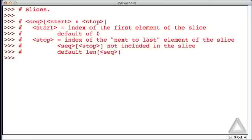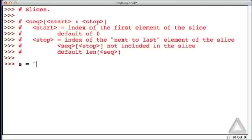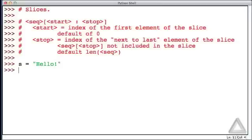The start and stop values can be either positive or negative. Let's demonstrate the use of slices by first creating a string with six characters. Let's go with hello with an exclamation point. And let's take a few slices of this.